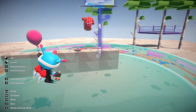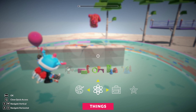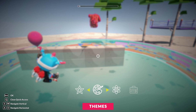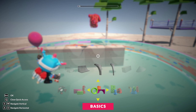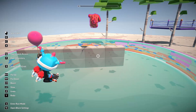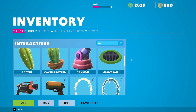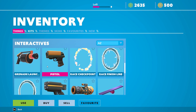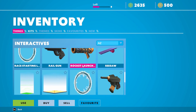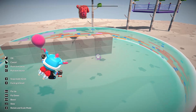Put some trees, then right-click and go to quick access. You use W/A/S/D to access things. Themes aren't available here but you have interactive items: assault rifles, cannon, race checkpoint, pistol, grenade launcher, rocket launcher — it's crazy! Let's choose the rocket launcher and put it here.